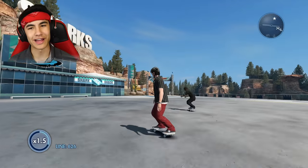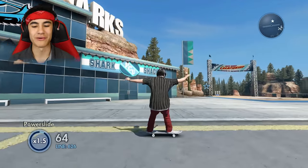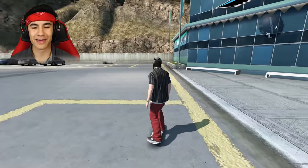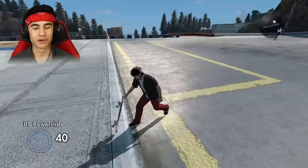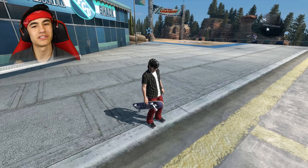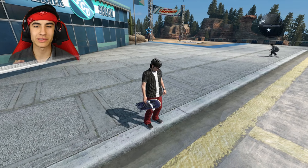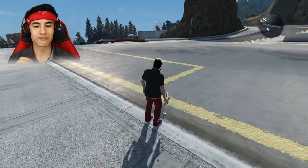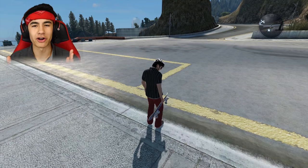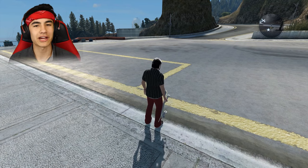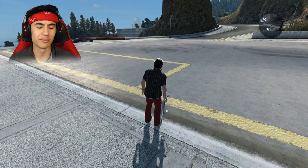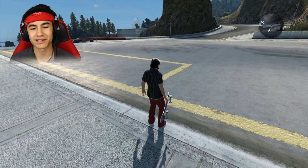I know, guys — I graduated high school in June and I thought I would never have to do math or science ever again, but here we are using math in a Skate 3 video. We're gonna use the formula velocity equals distance over time to solve how fast we're going. Basically, we're gonna figure out how far we go and how long it takes us to go that far, and we can use that data to calculate how fast we're going in miles per hour, and also in kilometers per hour because some of you are European.